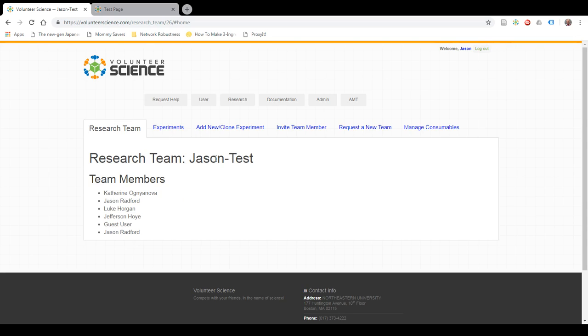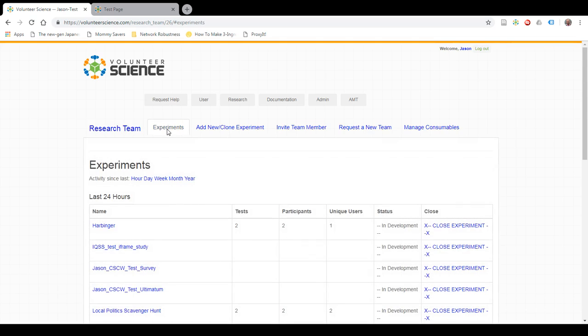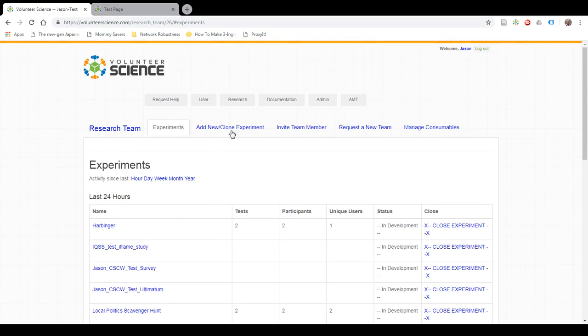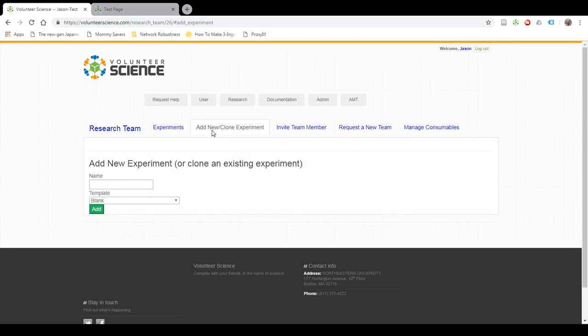Here's my JSON test research team, research team slash 26. I'm going to go to my experiments. I've created a number of them. To create an experiment from a template, I'm going to add or clone a new experiment.